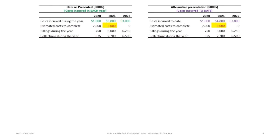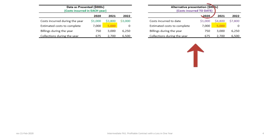As with previous tutorials, we show the data as presented and the only thing that's changed is the 2021 estimated cost to complete. In order to create a situation where we have a contract loss in one year, we increased this value from $2.7 million to $5 million. So presenting it both on a per-year basis, or costs incurred in each year, you could also see this data presented with a cumulative approach so that the costs incurred to date become additive. But again, the costs to complete are still $5 million.